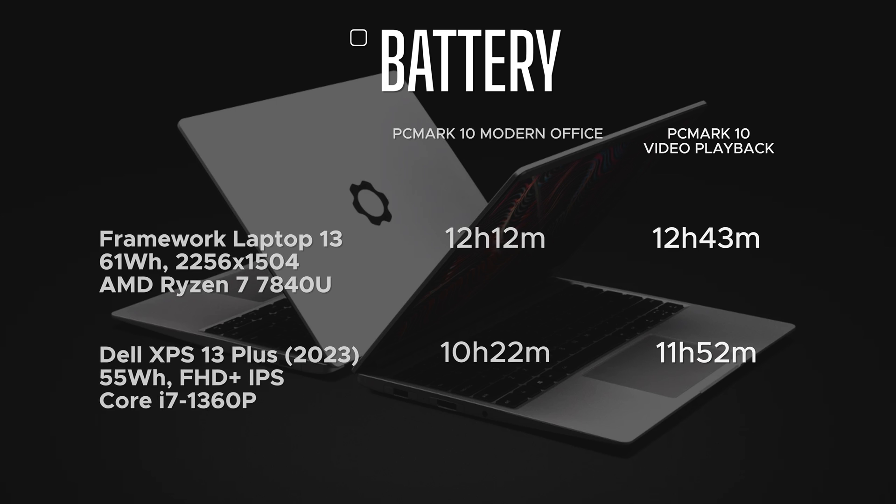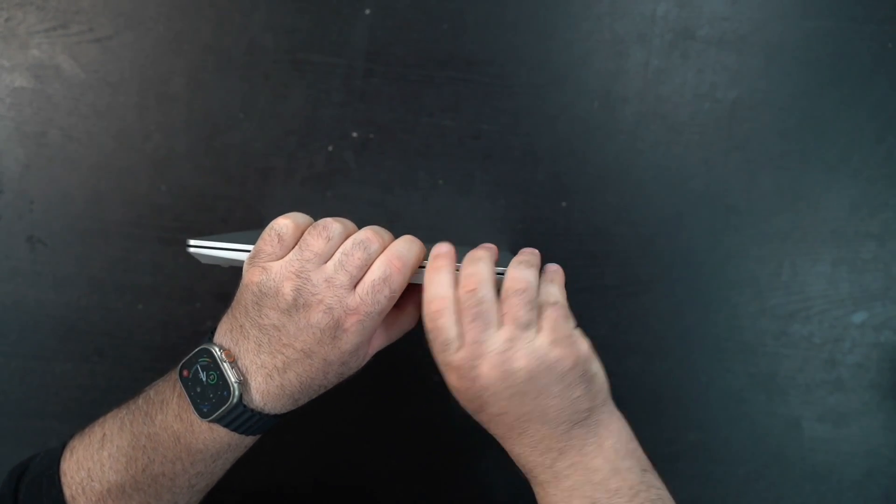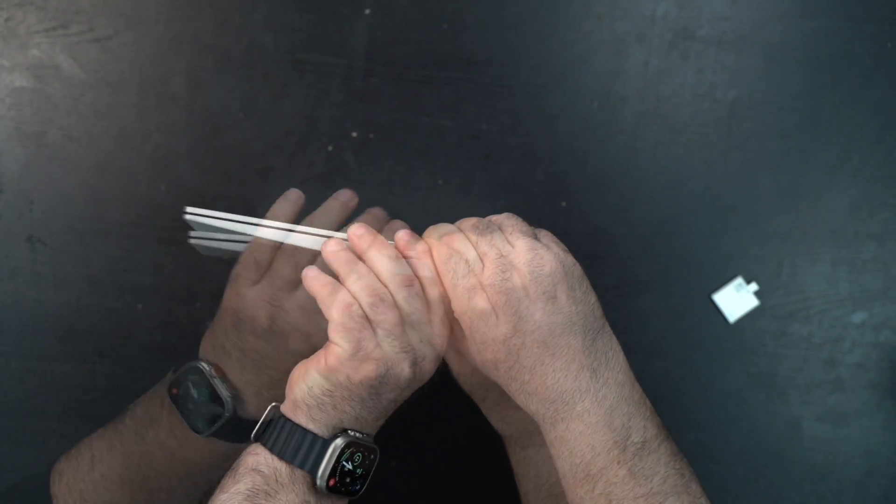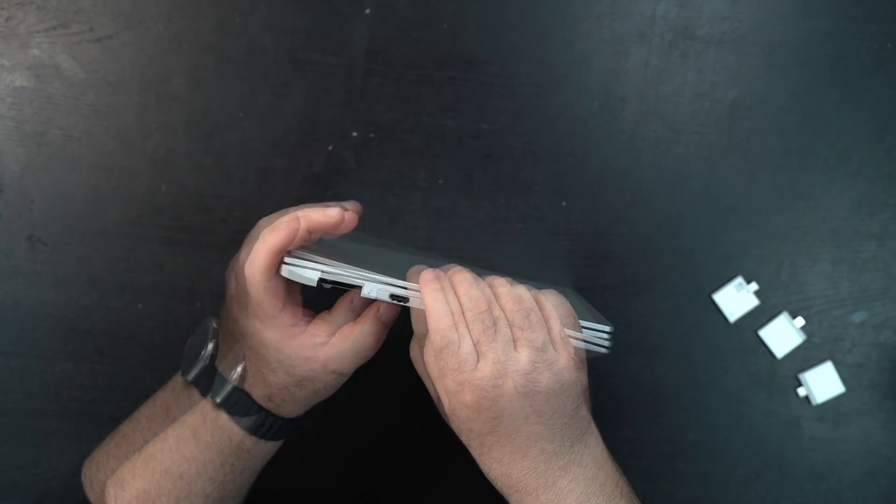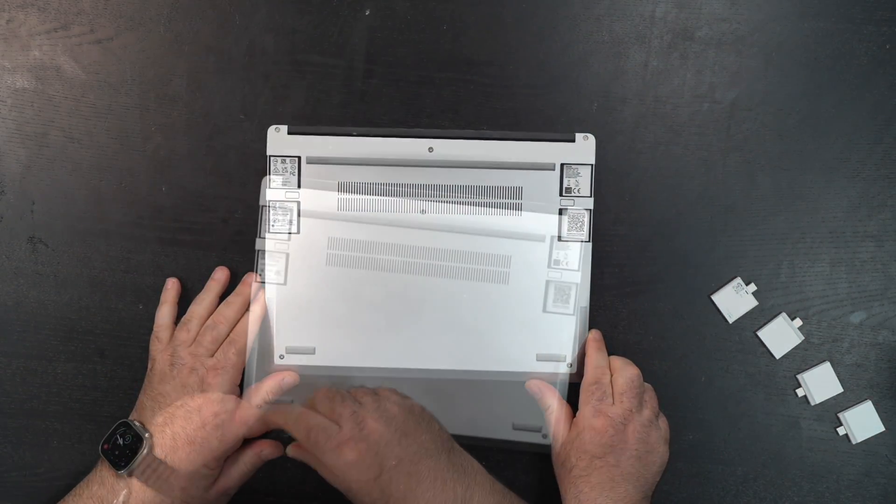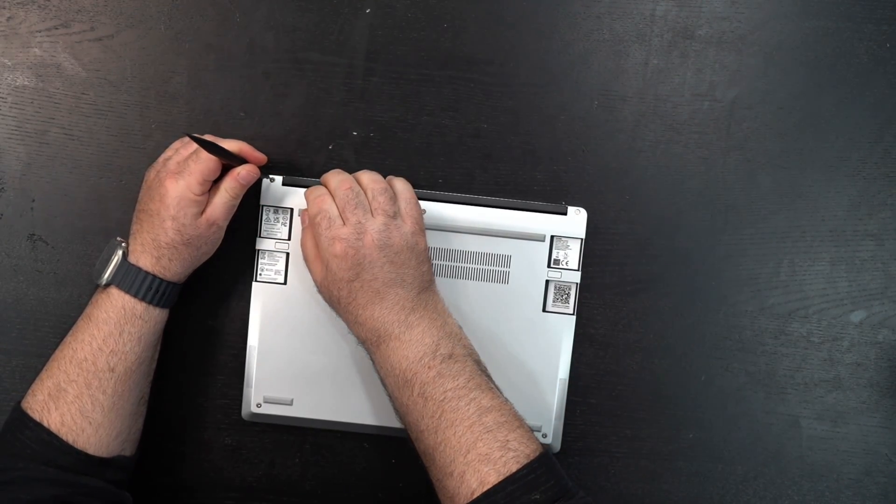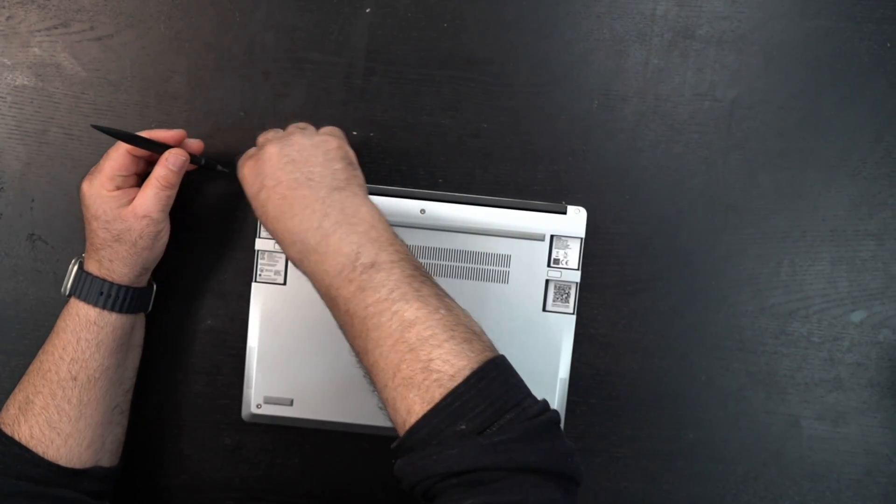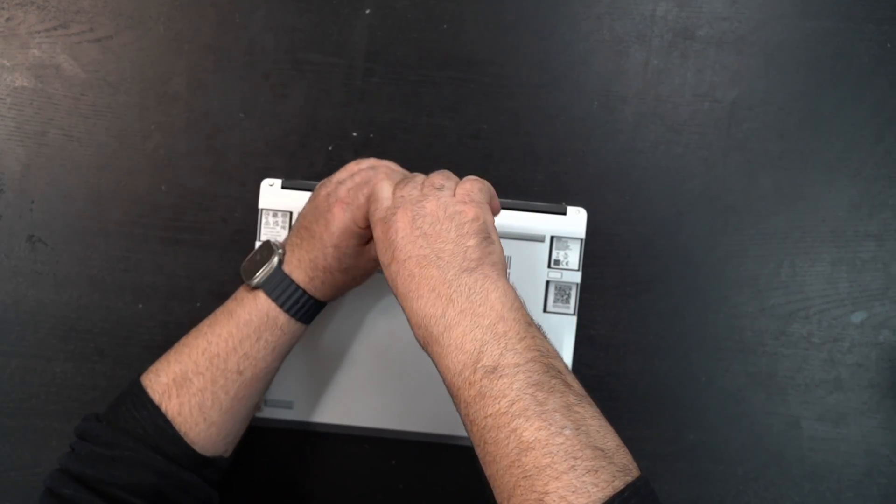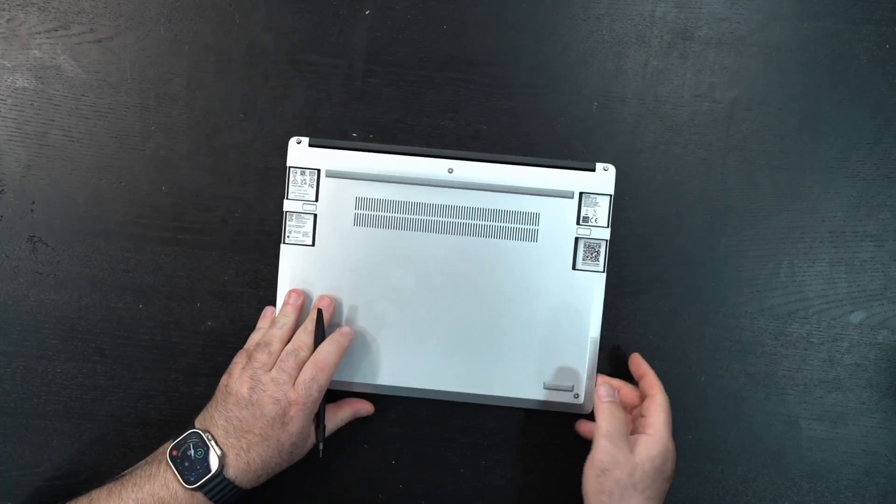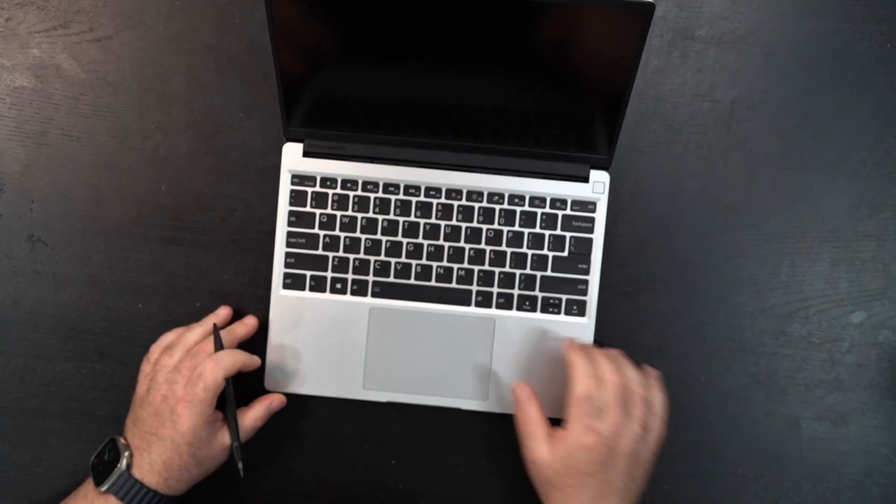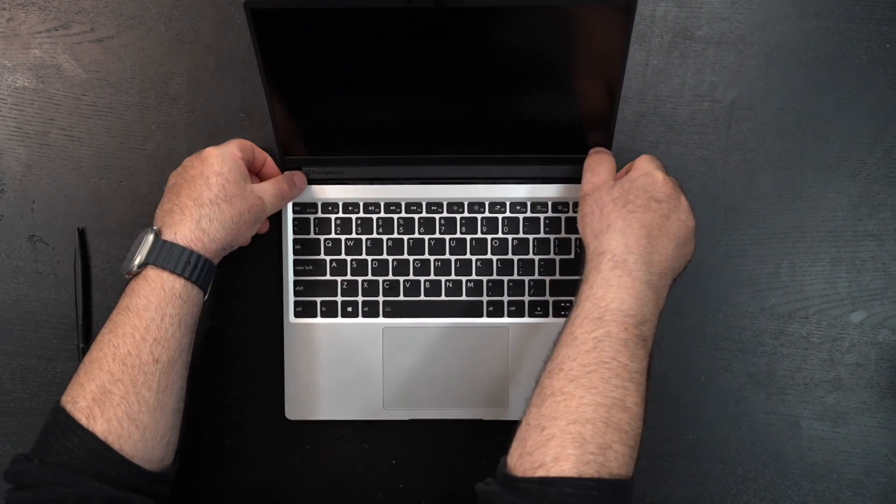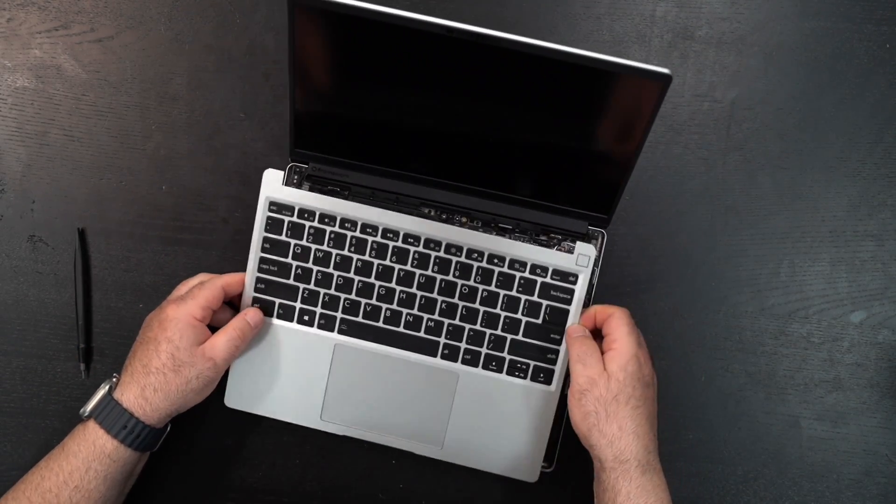Let's see how we remove these modules. You hold that down and just pop these out—one, two, three, four. Now let's open up the back. Let's use this side of the screw. These look like captive screws, that's good. Nice well-made screws, there's five of them.